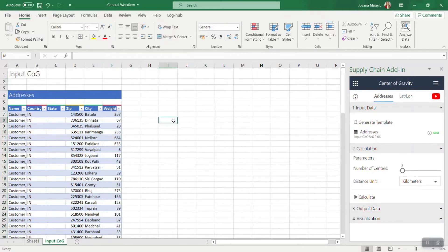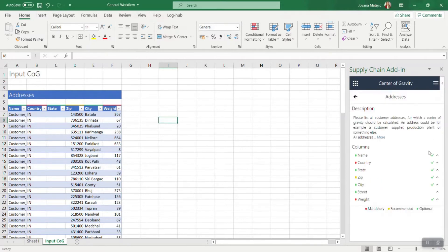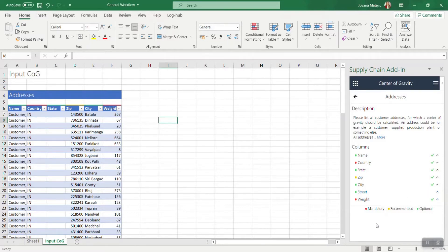These green check marks beside the names of the columns represent the columns that are included in your table and which will be used later on for the calculation. Now you can see that all columns are included. But let's see what will happen if we delete some of the optional ones. We just deleted the street column and no error has been found.